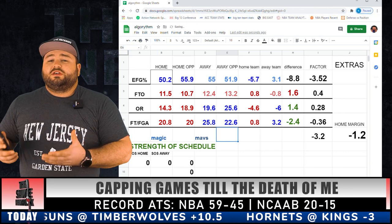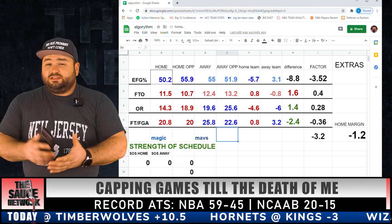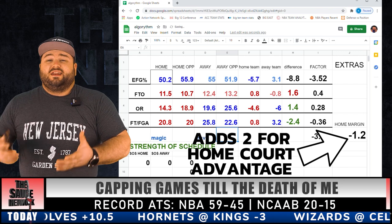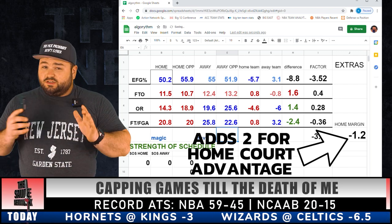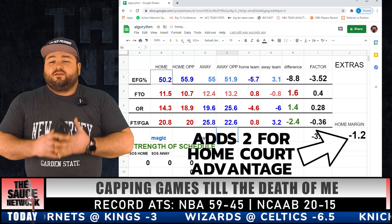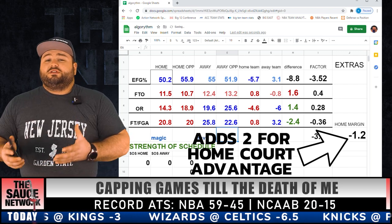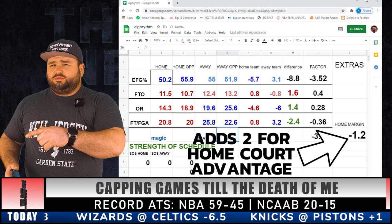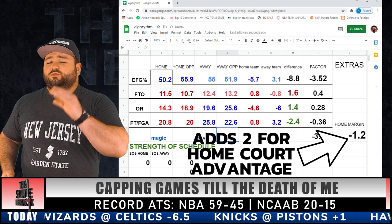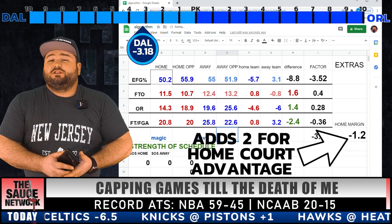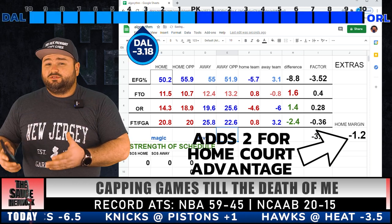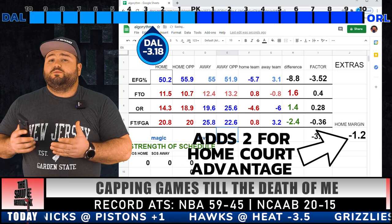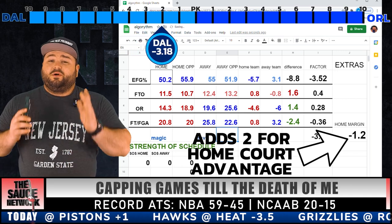Now that we've entered all those analytics, we have a final number: negative 1.2. So as of this point, the analytics are telling us that the Orlando Magic — the home team, and it's always the home margin — are projected to lose this game by 1.2 points. But hold up, there's a few more steps.